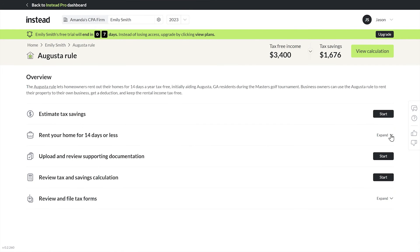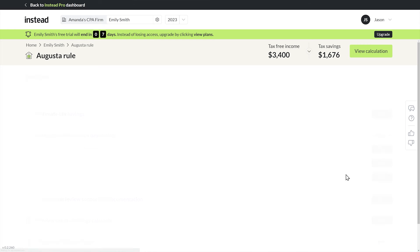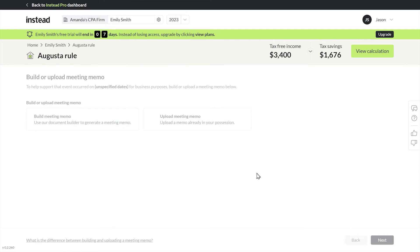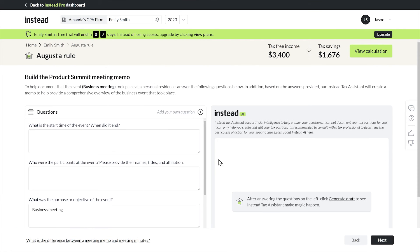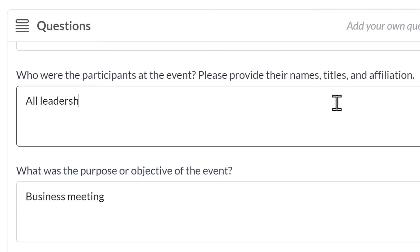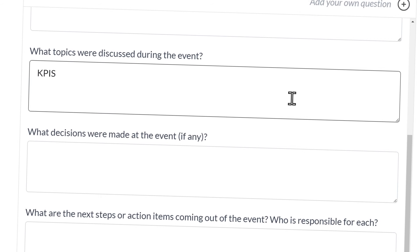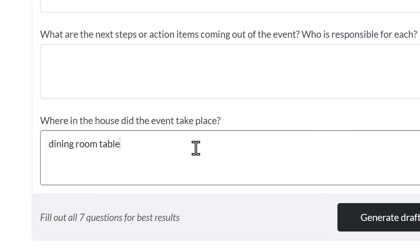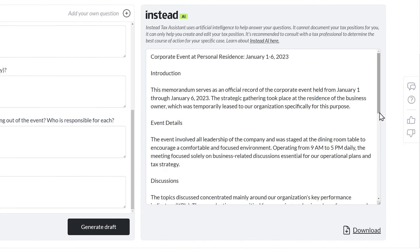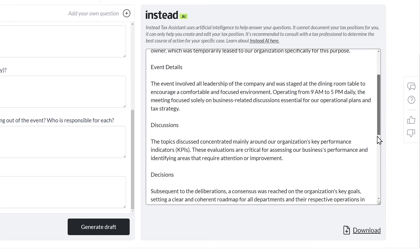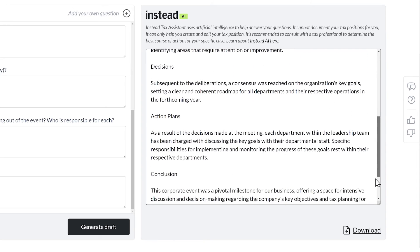Now I'll pop back out to create some meeting notes to prove that legitimate business did in fact occur. I'll add a memo — I can upload existing memo notes, or build one from scratch with the help of a little thing I like to call artificial intelligence. I'll fill in some details on the left: nine to five, all leadership, KPIs were discussed, key goals were decided, happened at the dining room table, talking to the departments. We're gonna generate a draft, and on the right-hand side we've got a full-blown memo we can either run with or modify further. How cool is that?